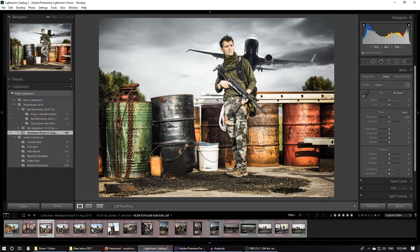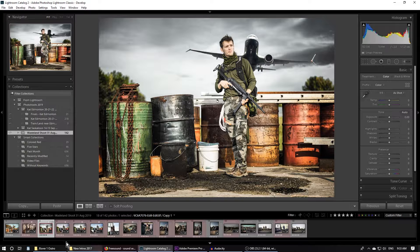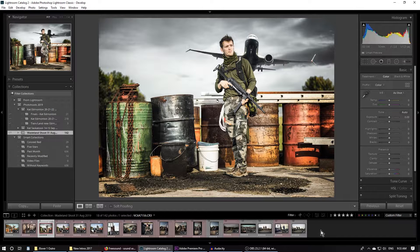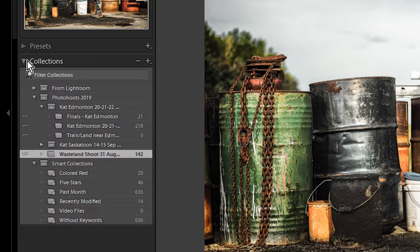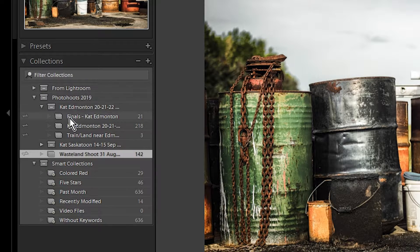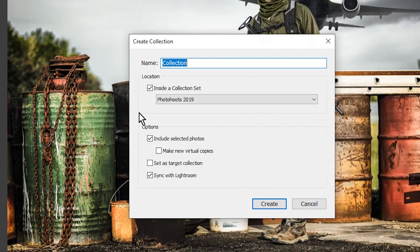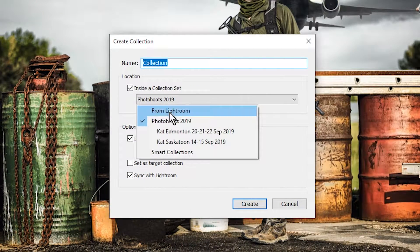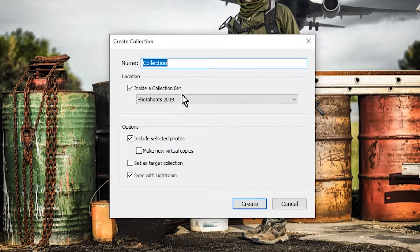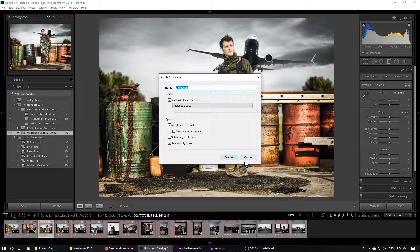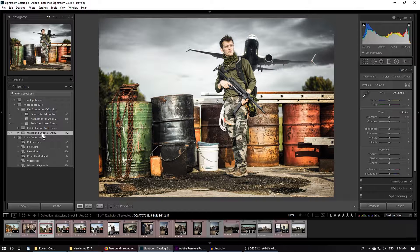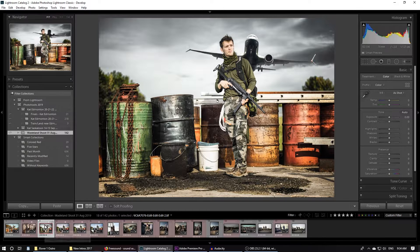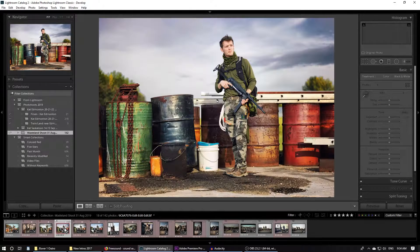What you have to do is go to lightroom.adobe.com. But first, before you do that, you bring in your photos to Lightroom, create a collection. If you don't know how to do that, you go down to this collections pane, right click and hit create collection. You can make a collection set. Let's say we created this collection called wasteland shoot. So we have all these photos in here.